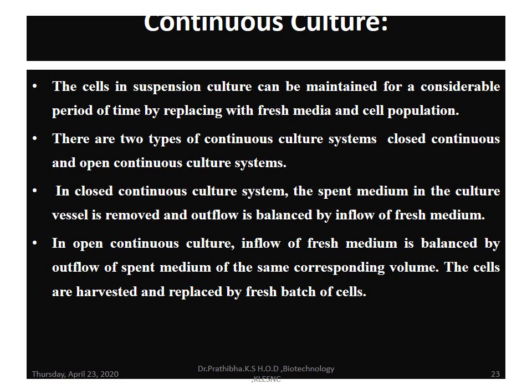Continuous culture: cells in suspension culture can be maintained for a considerable period of time by replacing spent medium with fresh media and cell population. There are two types: closed continuous and open continuous culture systems. In closed continuous culture, the spent medium is removed and outflow is balanced by inflow of fresh medium. In open continuous culture, inflow of fresh medium is balanced by outflow of spent medium of the same corresponding volume. Cells are harvested and replaced by a fresh batch.